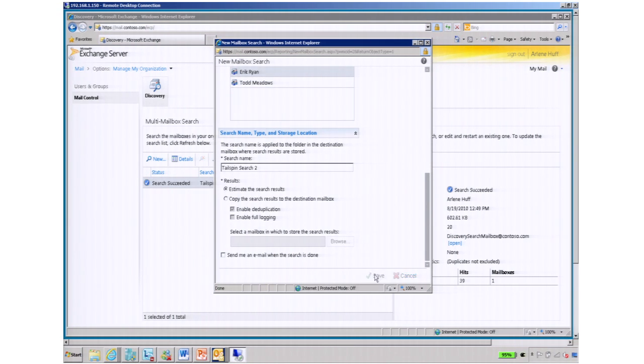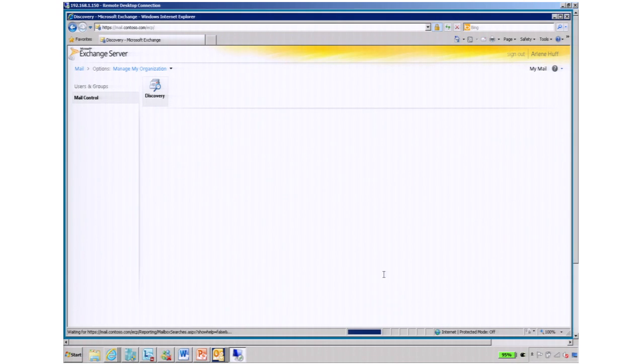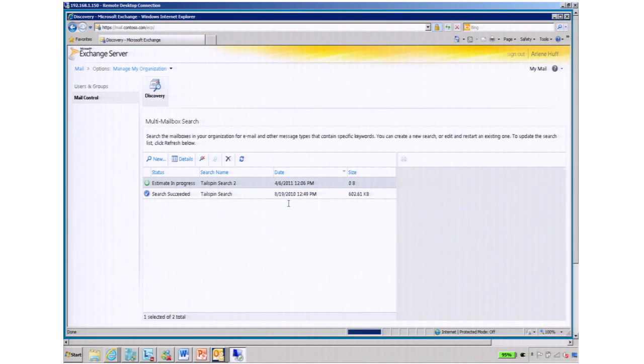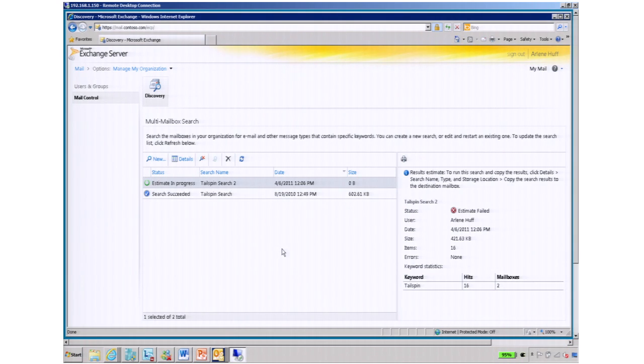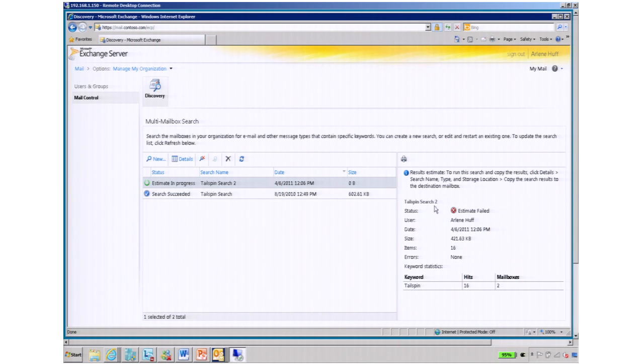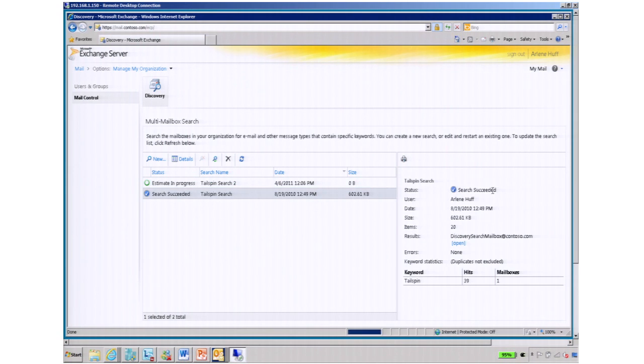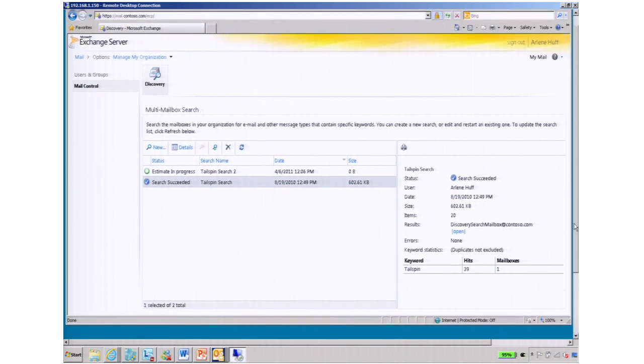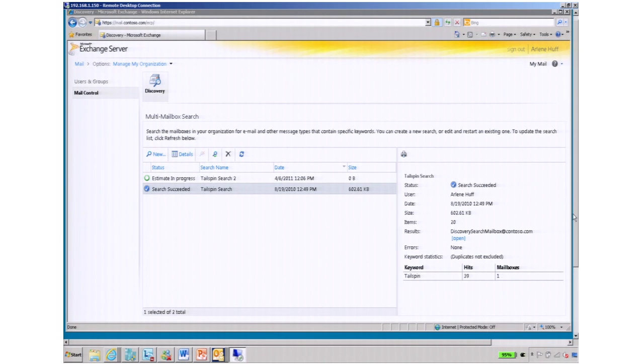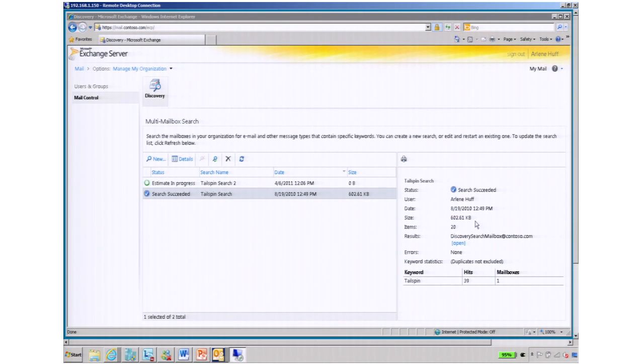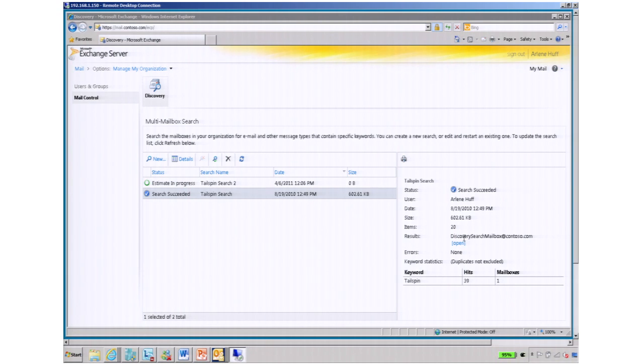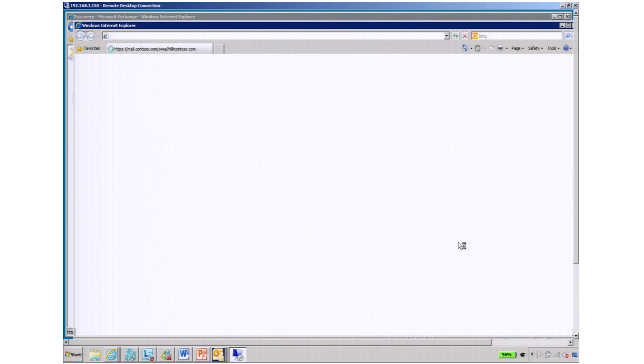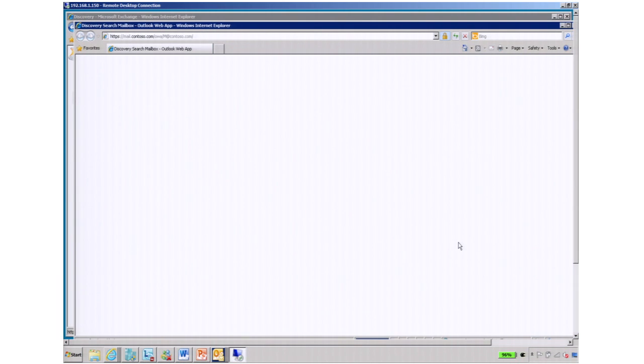So you can see that this search is in progress, and there's already a search already completed right now. So I'm just going to open that specific search. Over on the right side, we can see when that search was completed. We can also see the results and where they're sent to and the number of hits in there. And she can easily open that mailbox and see it in Outlook Web Access or Outlook Web App like she would before.